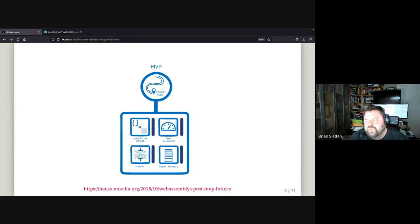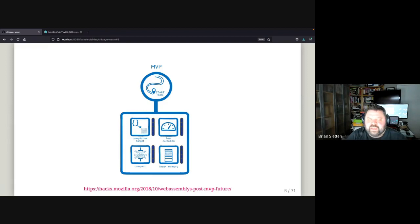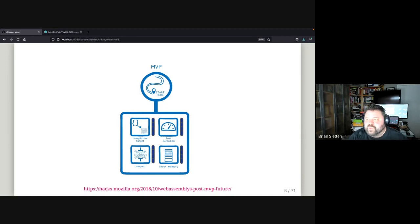One of the early influences on my thinking was Lin Clark and her fantastic cartoon introductions to WebAssembly. If you don't follow her on Twitter or read her blogs, please fix that — she's one of my favorite technical communicators. This particular blog entry, now going on three and a half years old, highlights the evolution of the vision for WebAssembly quite nicely. To the extent that anybody knows anything about WebAssembly, this is their vision.